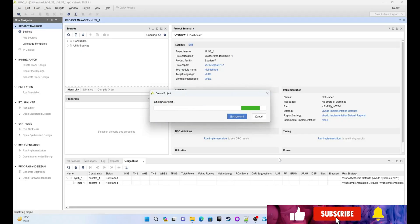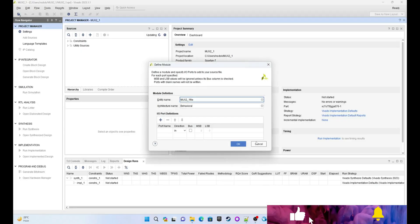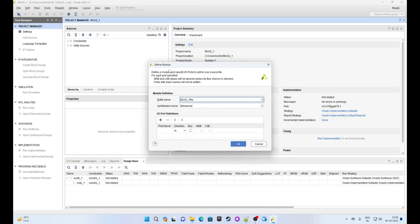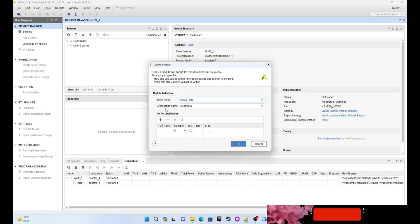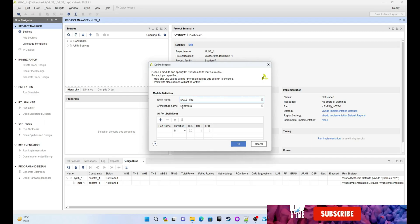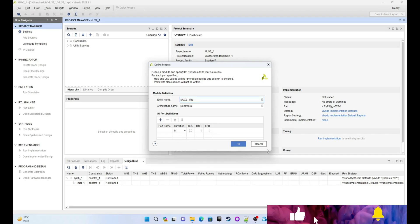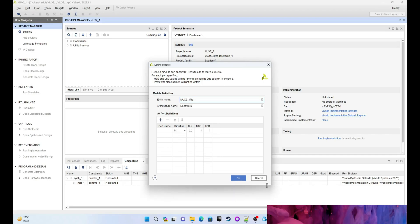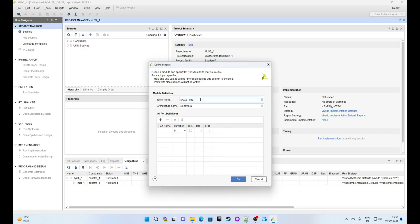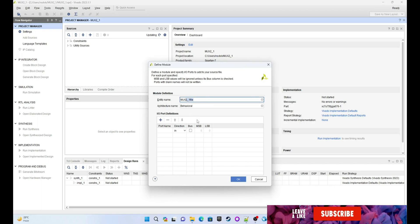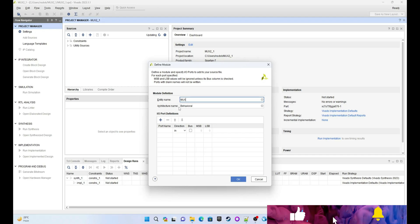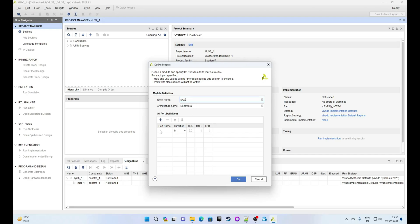Now it's creating the project. This dialog is asking for defining a module — it has asked for the entity name, the architecture name, and the input/output port list. I am setting my entity name as 'mux' and my architecture name as 'behavior' because we are designing a multiplexer.